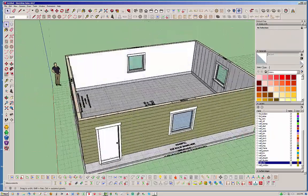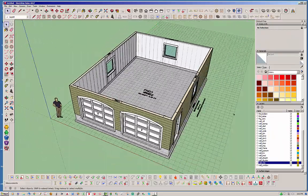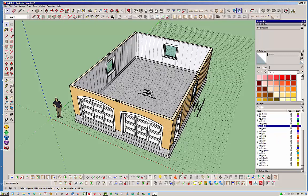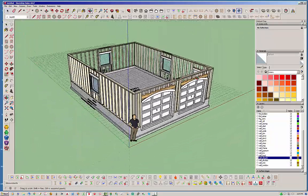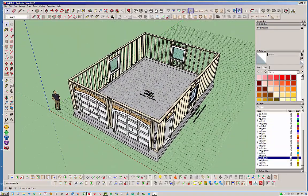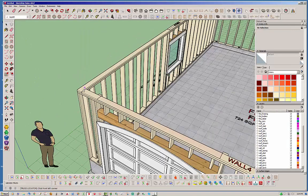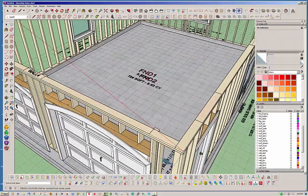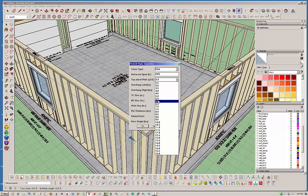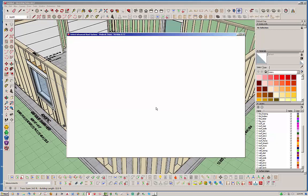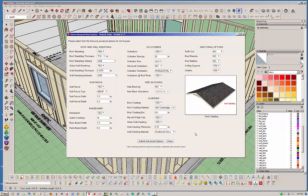There are our windows and doors. Last but not least let's throw a roof on this. To make things easier I'll turn off the wall cladding, sheathing, and gypsum so I can see what I've got. Let's put a truss roof on it, keep it simple. Turn that to a 6/12 pitch, check the options, and leave them as default.